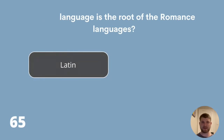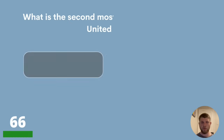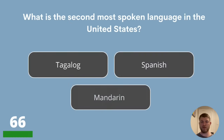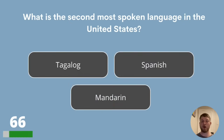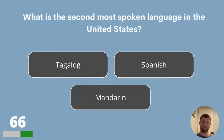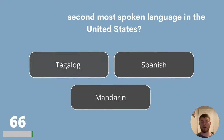Question 66. What is the second most spoken language in the United States? Tagalog, Spanish or Mandarin? The answer is Spanish.